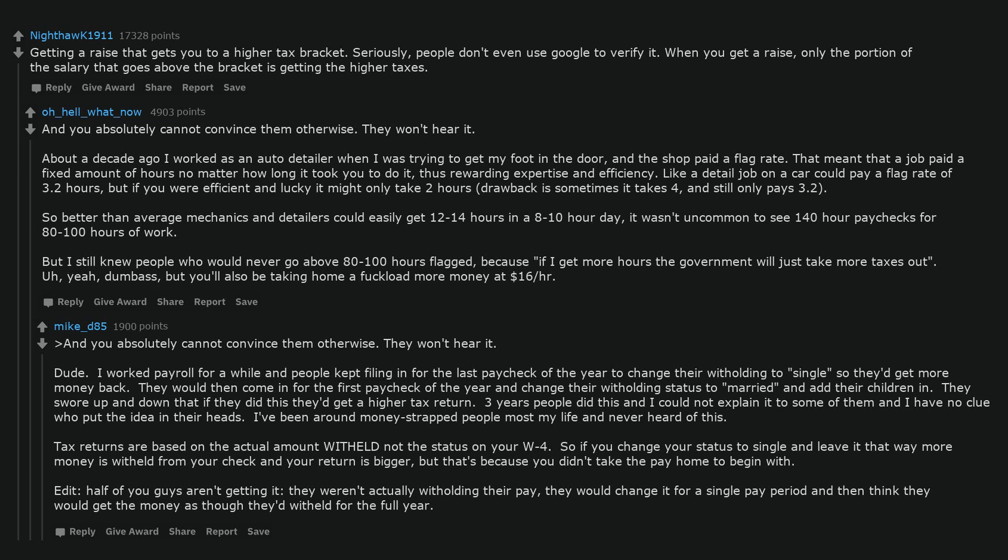Edit. Half of you guys aren't getting it. They weren't actually withholding their pay. They would change it for a single pay period and then think they would get the money as though they'd withheld for the full year.